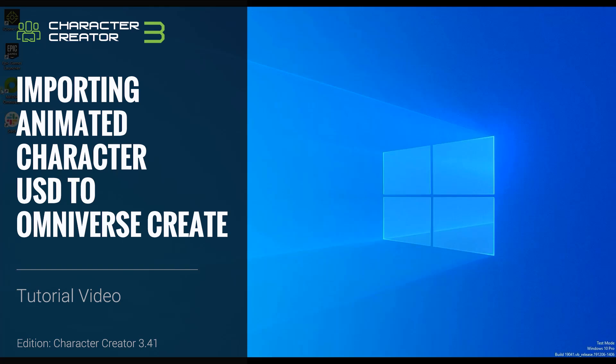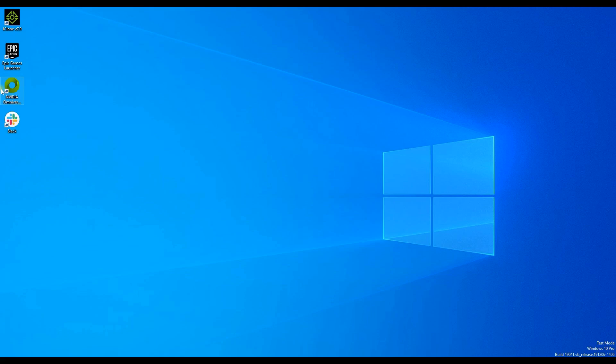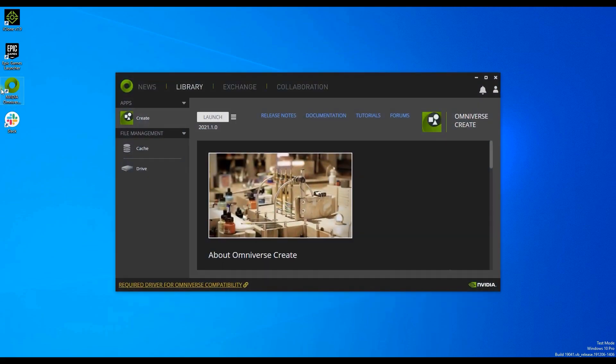Hey everyone, in this tutorial we're going to talk about how to import the USD files we exported from the previous part 1 of this tutorial.